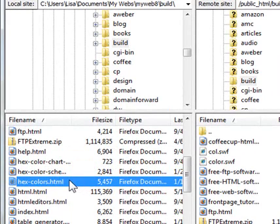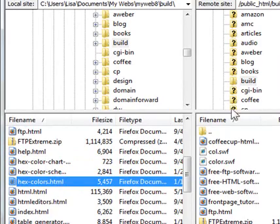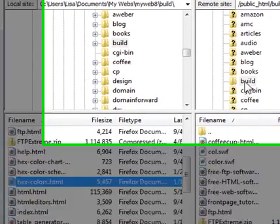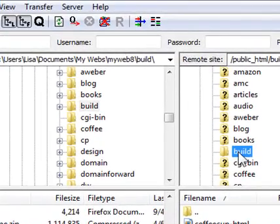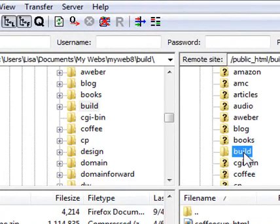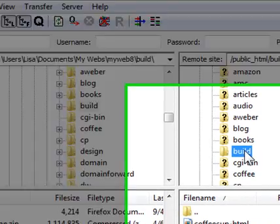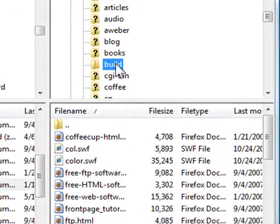So when you're ready to upload that file and now since this file already exists, I want to make sure that I'm in the right folder. So I want to make sure I'm actually in the build folder on my remote site. So make sure you click that and you make sure you're already in the correct folder.